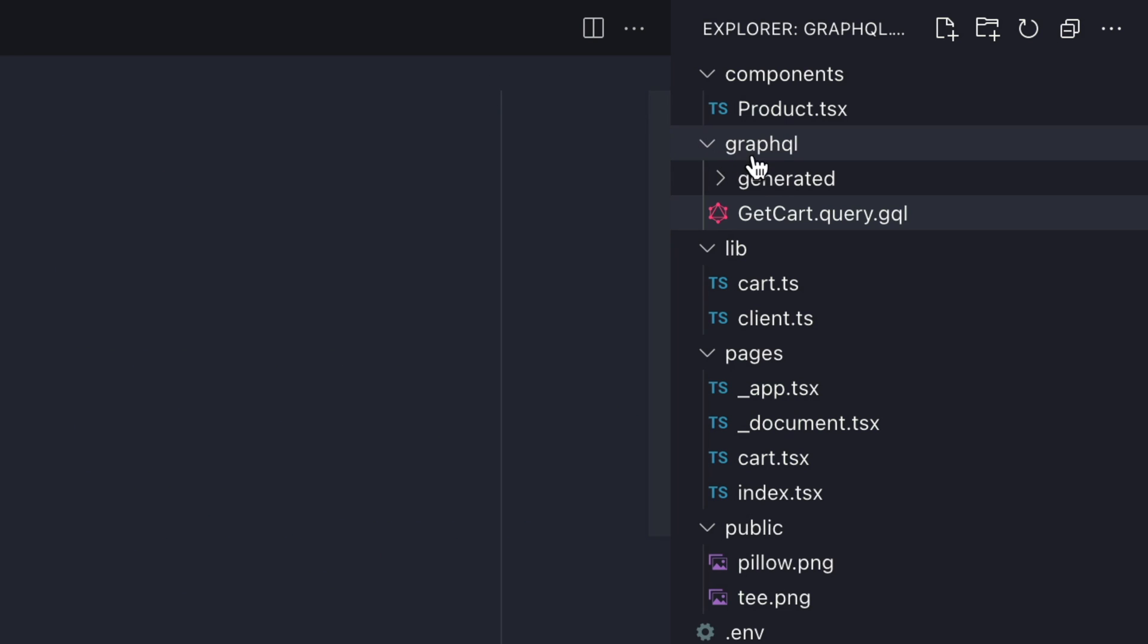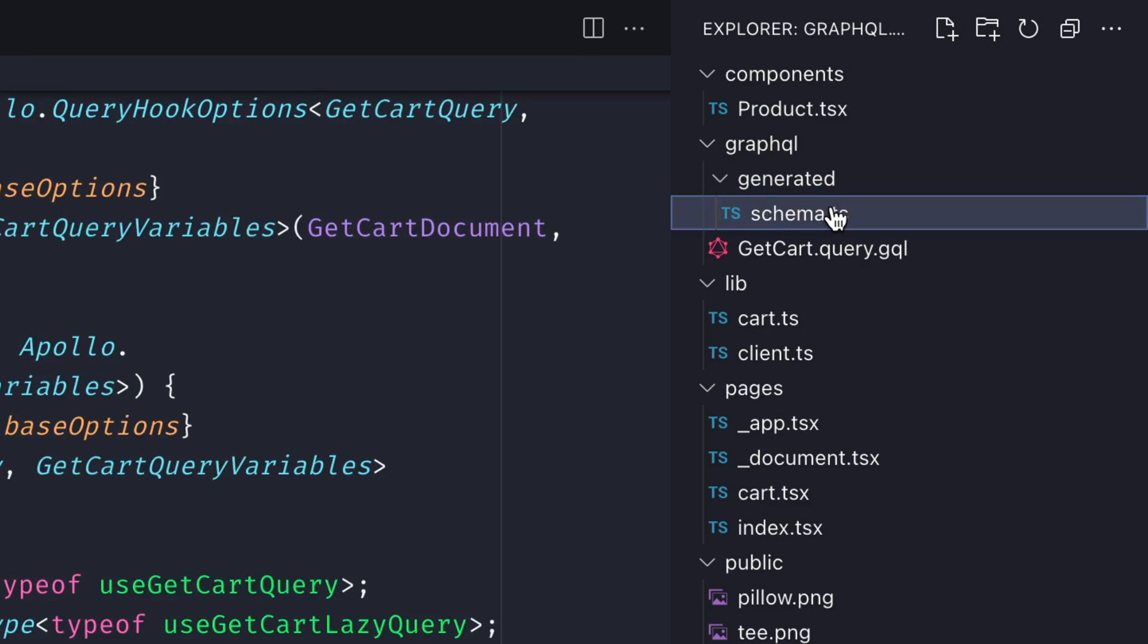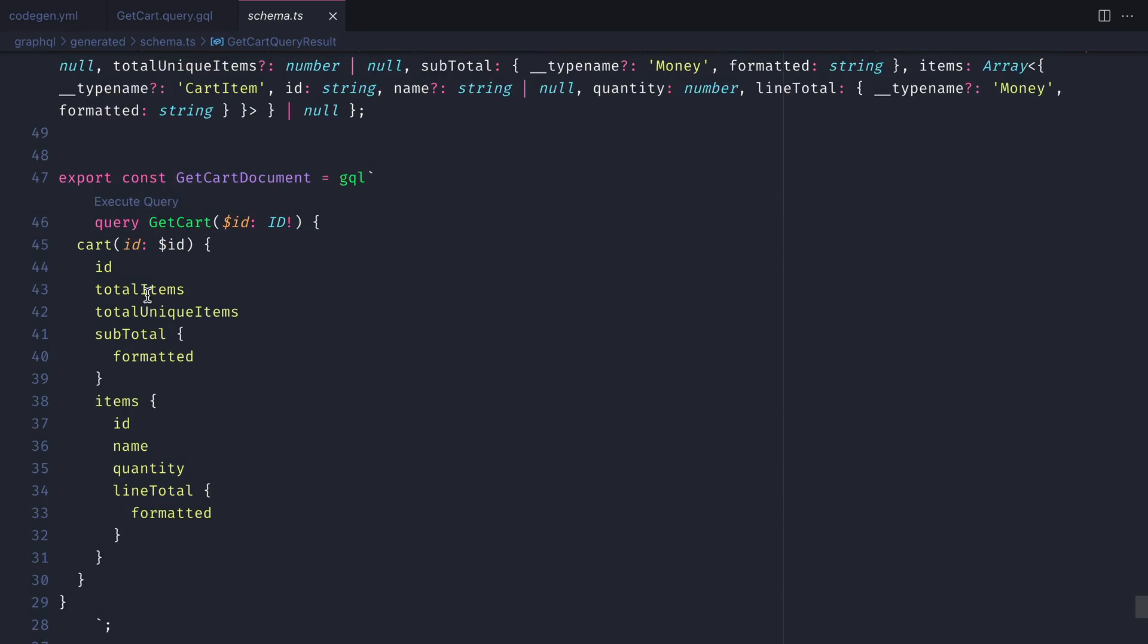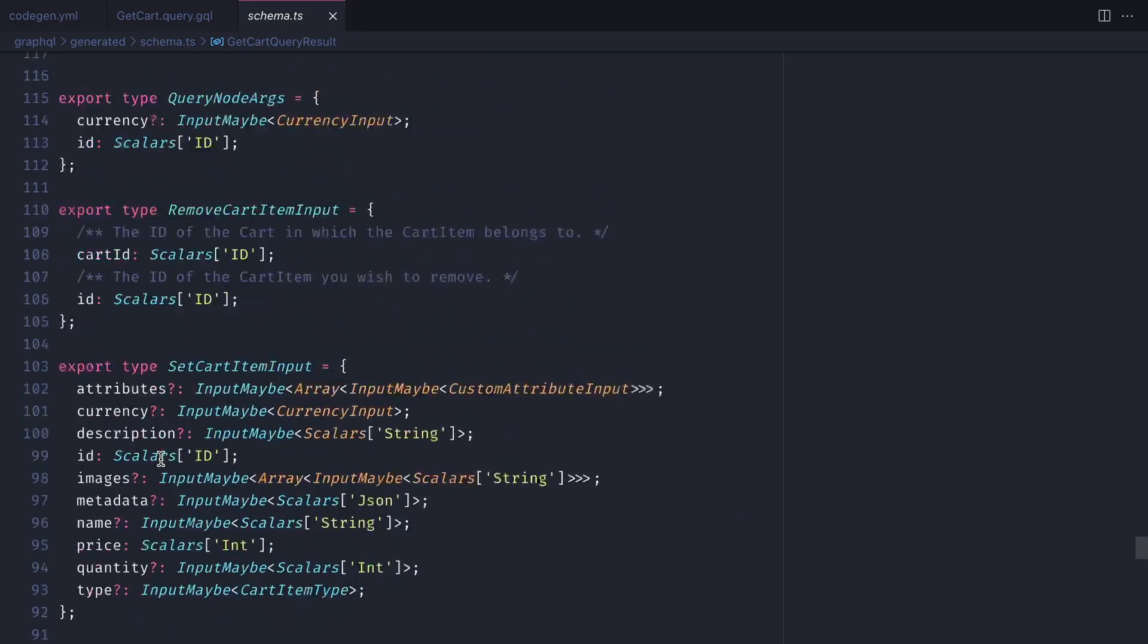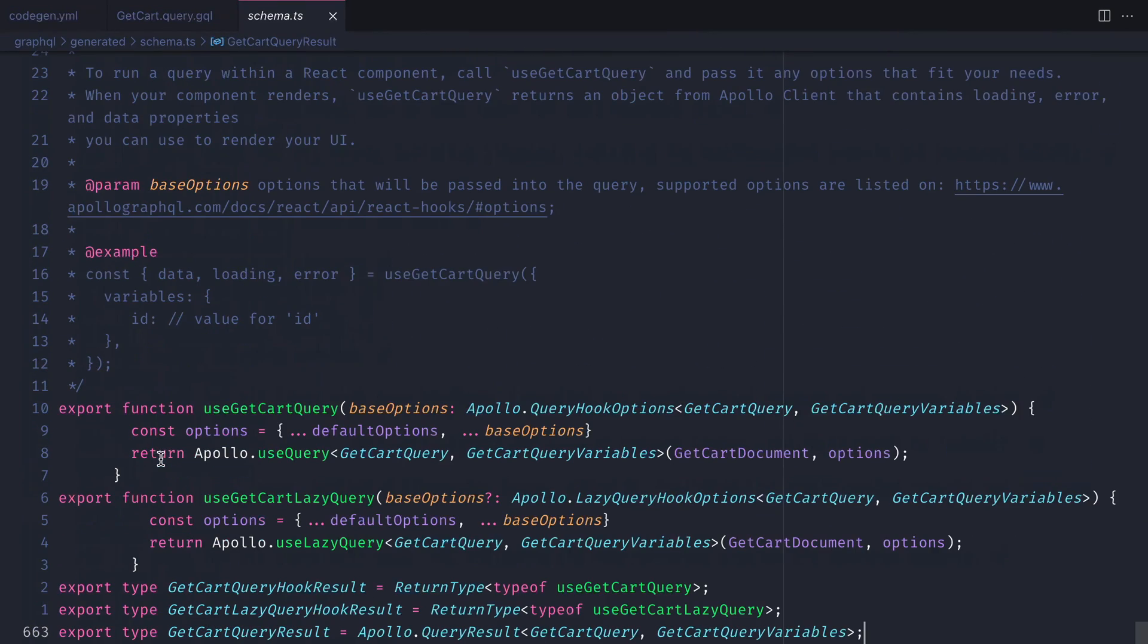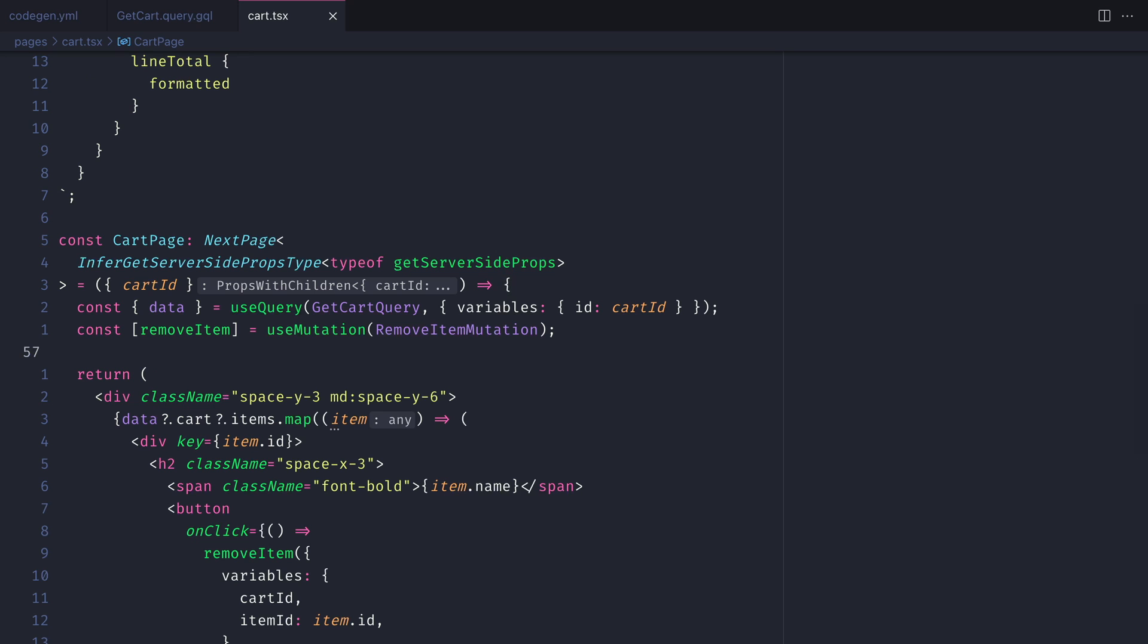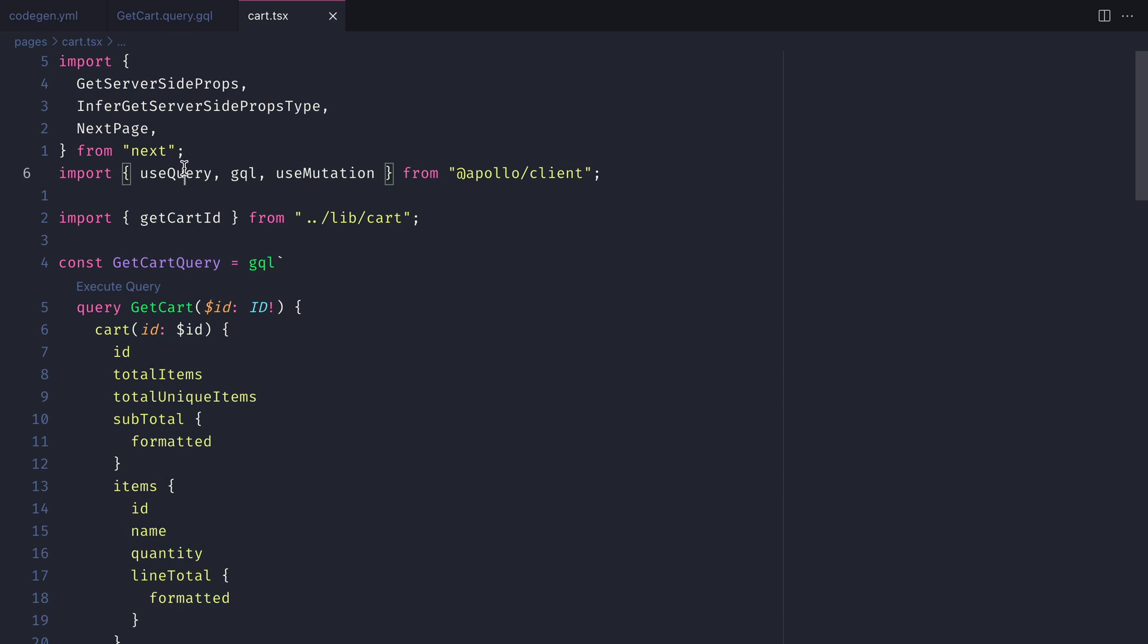We can now see inside of our generated directory that we have the file schema.ts. Inside of here is all of the Apollo hooks that were automatically written for us that we no longer need to do manually. Now let's go ahead and use the use cart query hook that was automatically generated inside of the cart.tsx file.